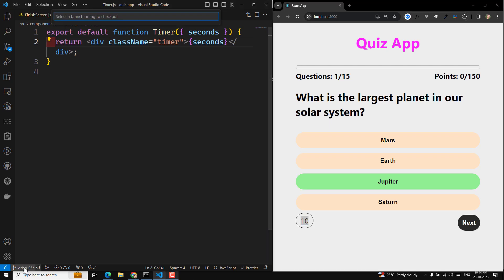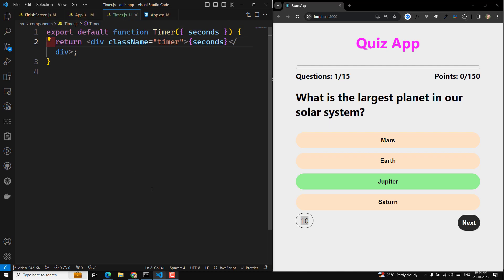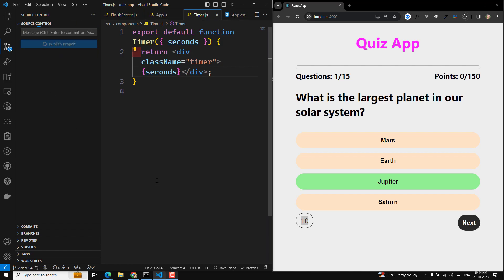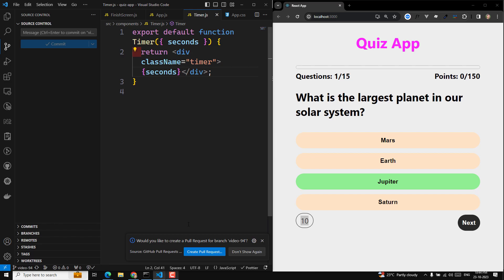I'll commit this entire code — video iPhone 94. The changes include the restart quiz feature and the timer setup. Let's commit and publish this branch. If you have any doubts or suggestions please post in the comments below, and if you like this video please support me by subscribing to my channel. Thank you.